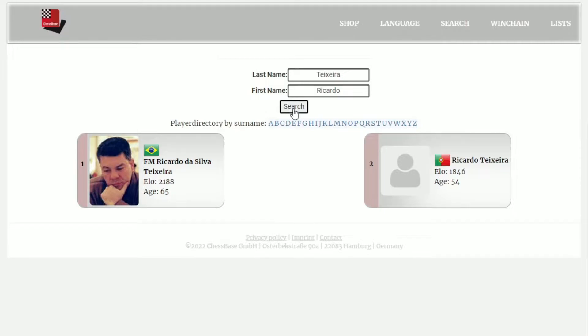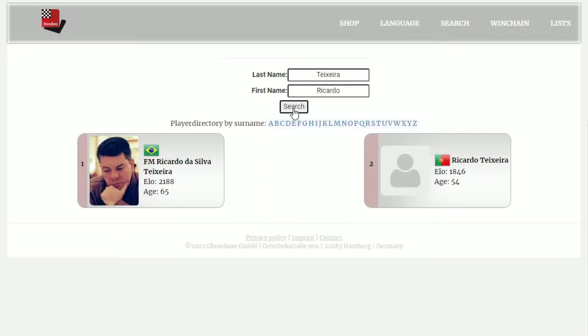With that exact spelling, two players actually came up in the search function. One is the Brazilian player, FIDE Master Ricardo da Silva Teixeira, who is actually the player we were looking for, as well as a Portuguese player with the same name. Let's take a look at the Brazilian player.